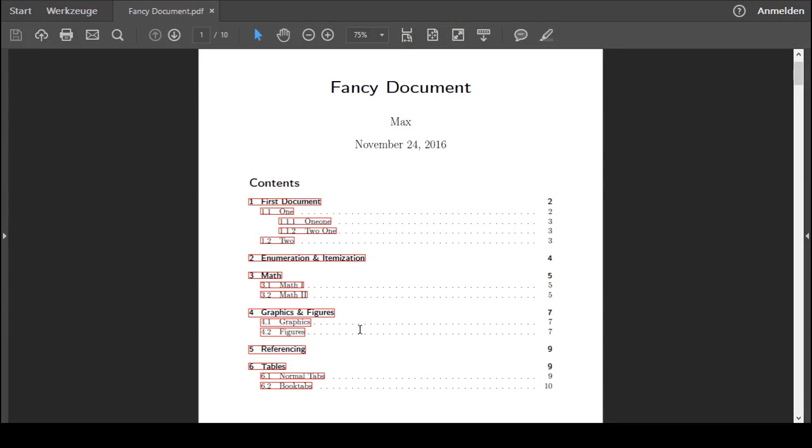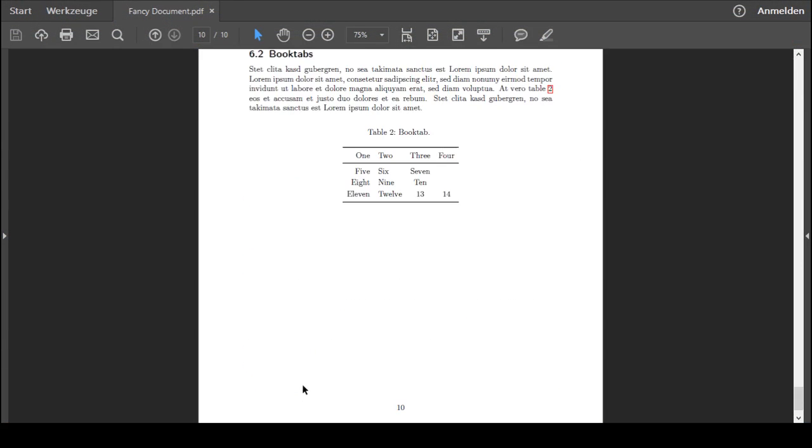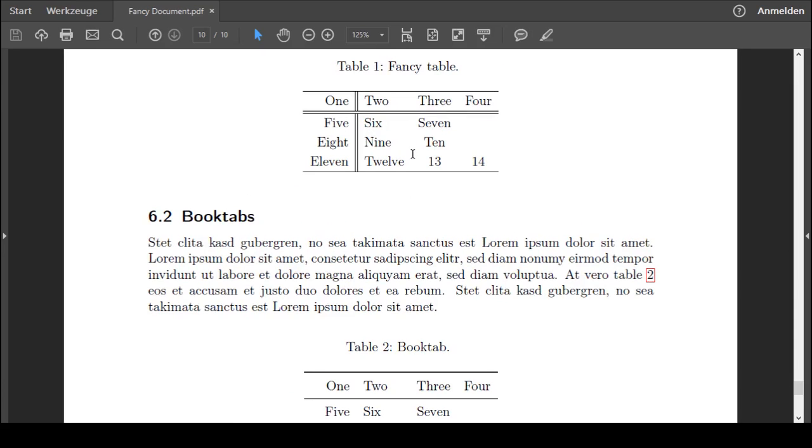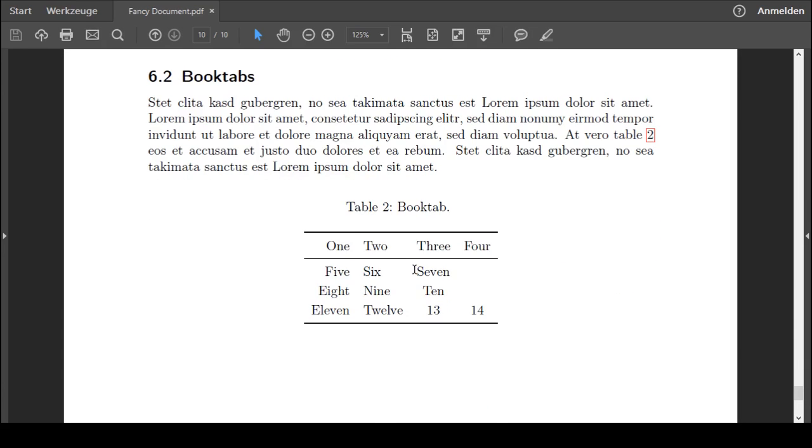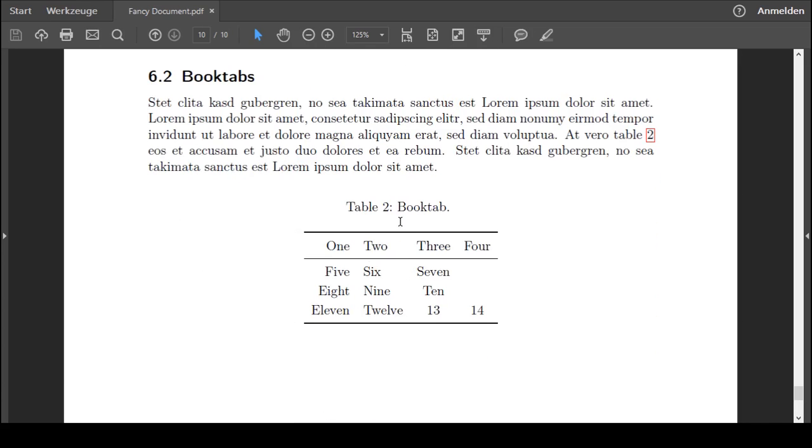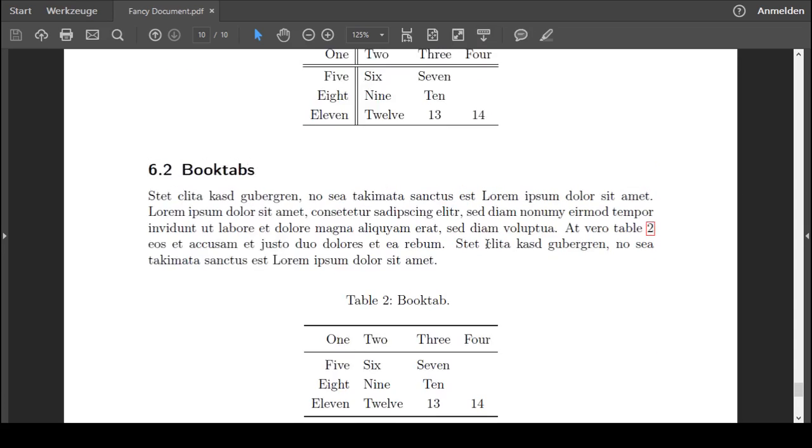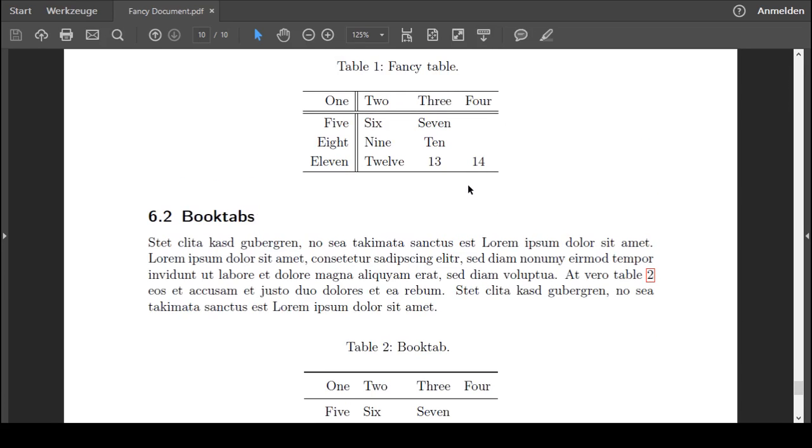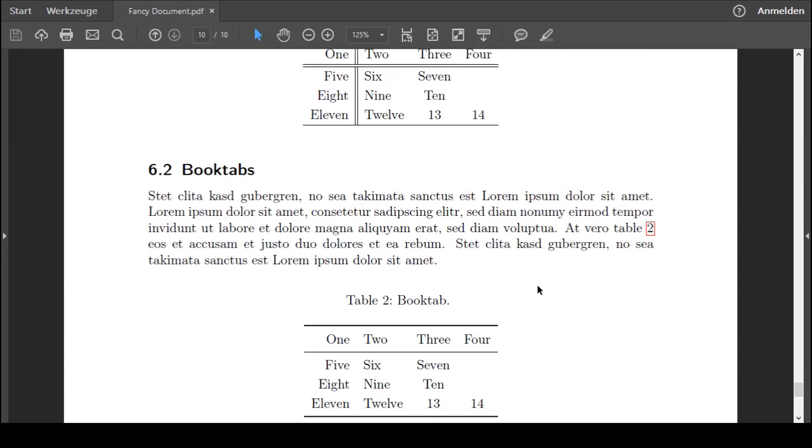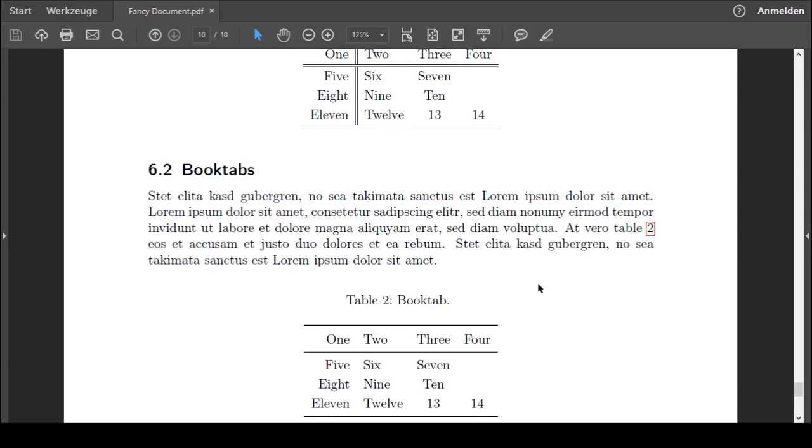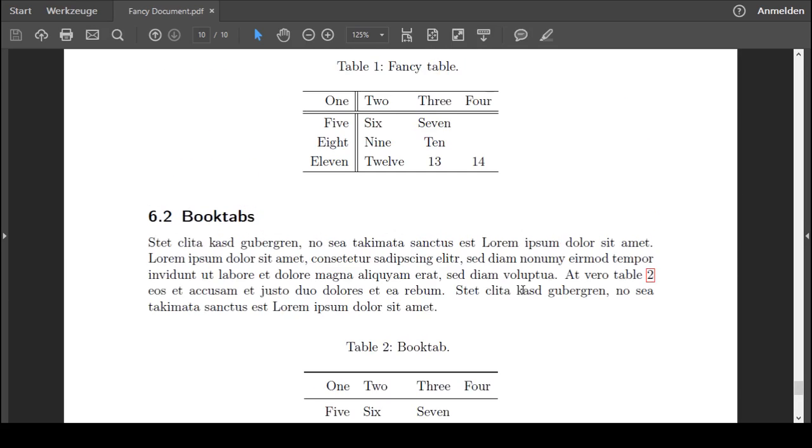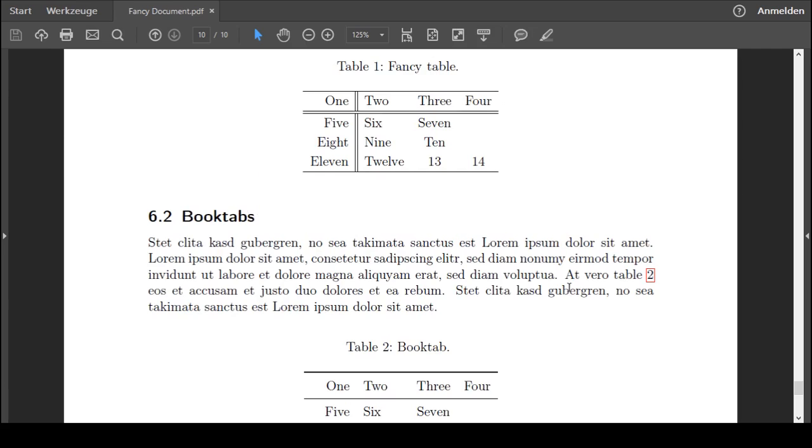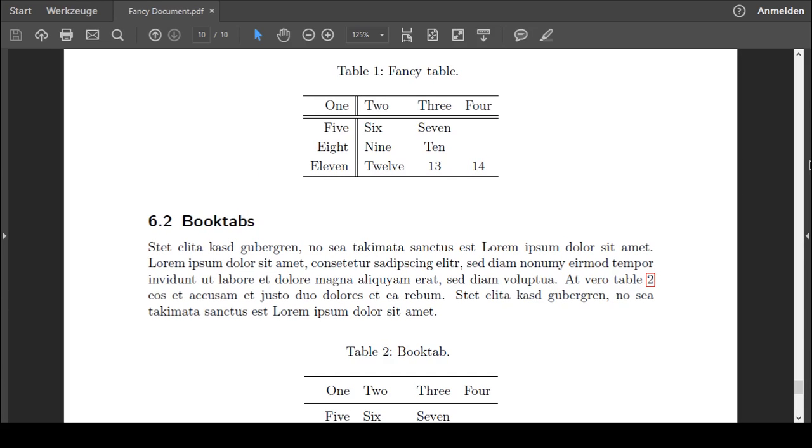Here we are at the document. Let's just go to booktabs to give it a comparison. You can see the normal table, the booktab. We have thicker rules here. And when printing, this will make even a bigger difference. It gives it a better definition of the background. And I can only recommend you to use it. And it also prevents you from using too much lines in the table. So another good thing about booktabs.